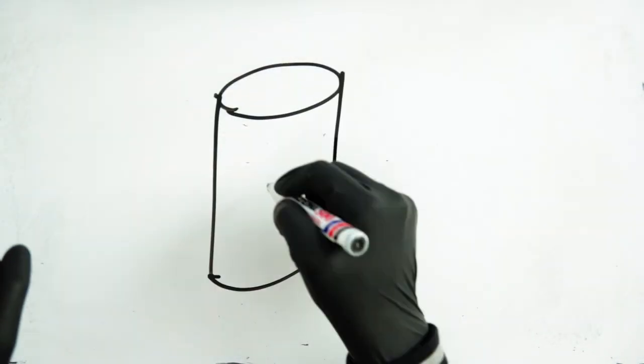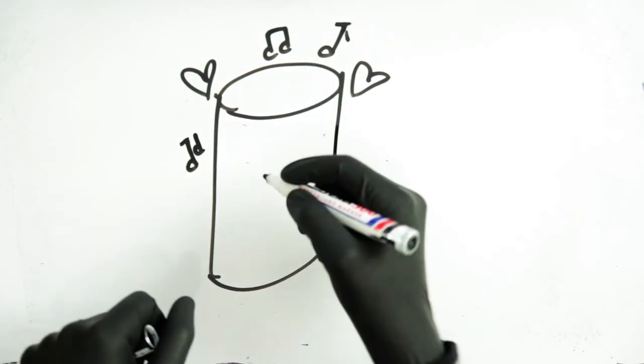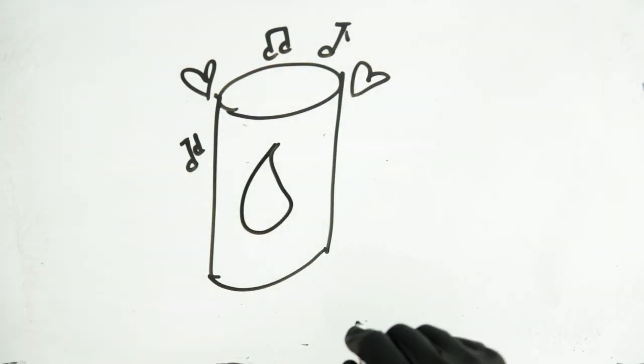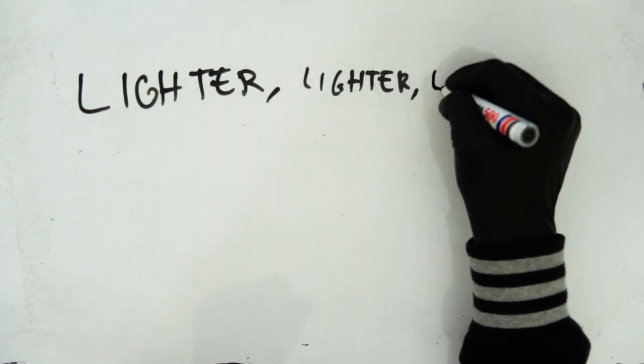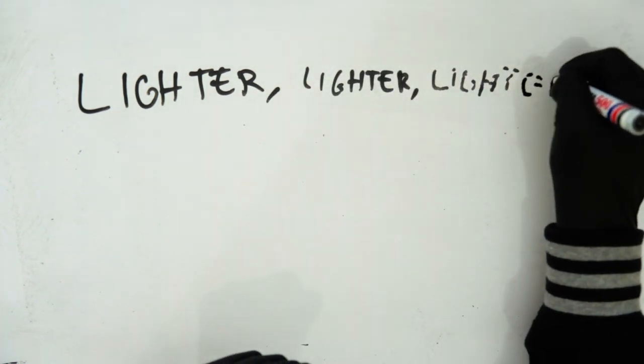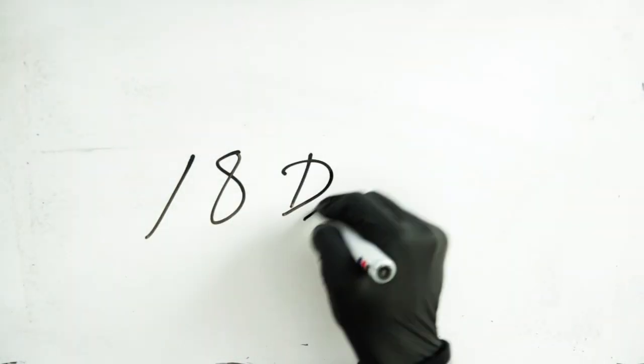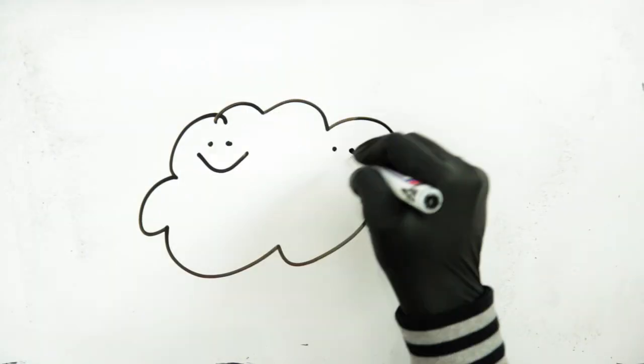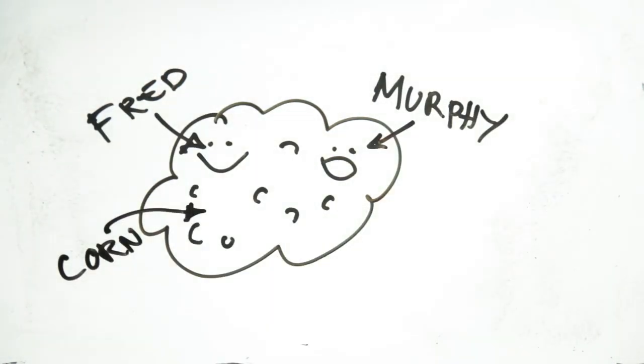They were really having the time of their lives and every day they felt they were coming lighter, lighter and lighter until 18 days, they had transformed into gas.